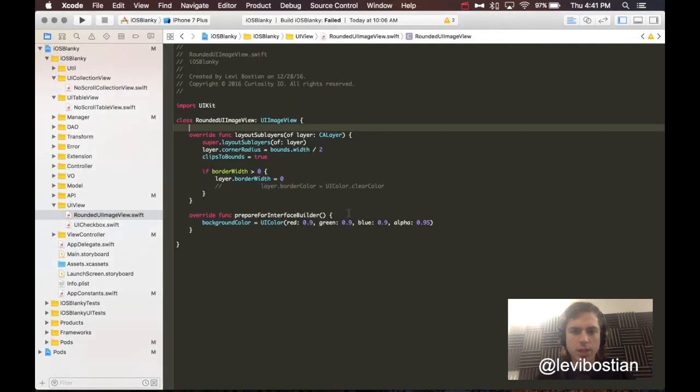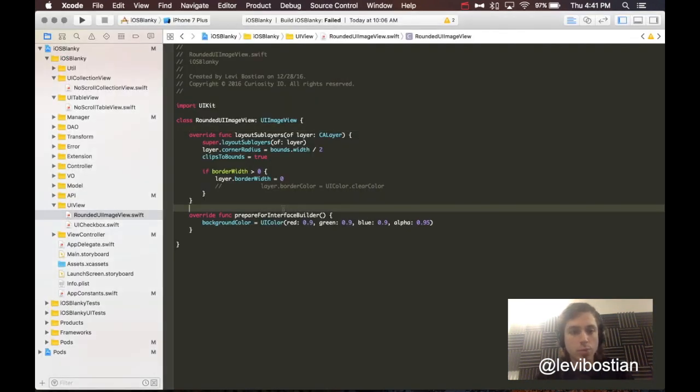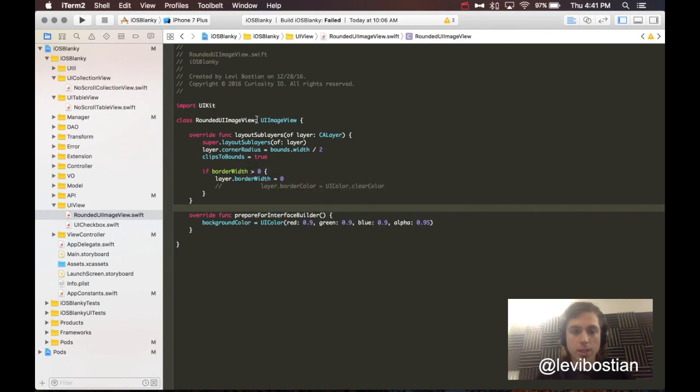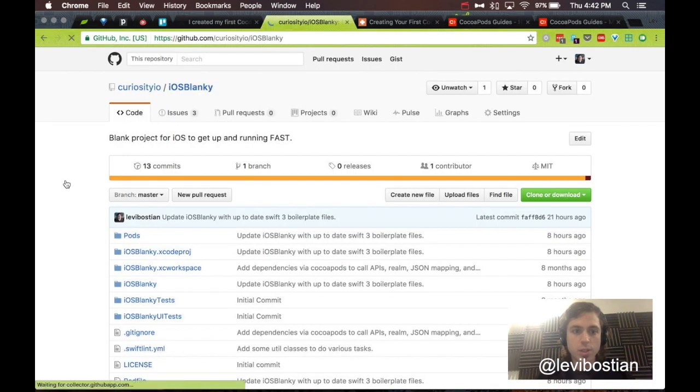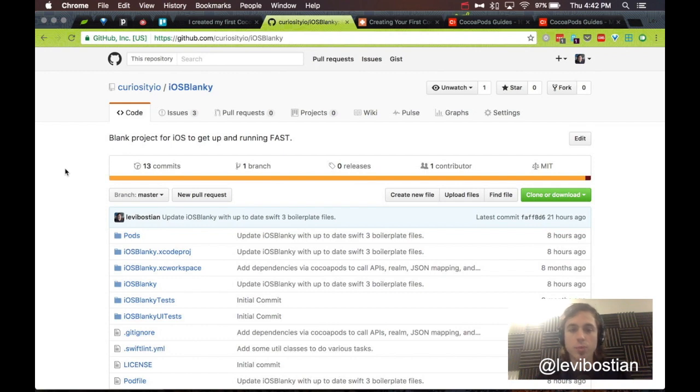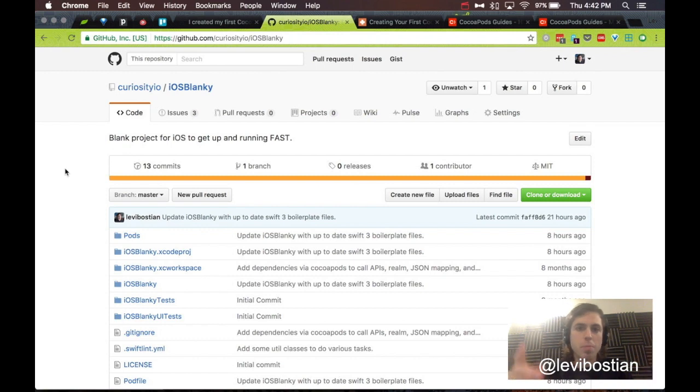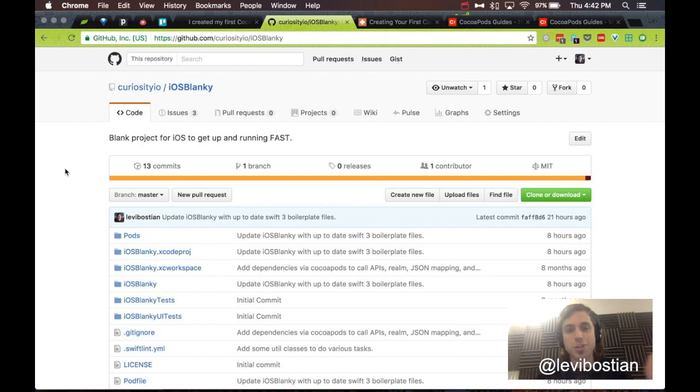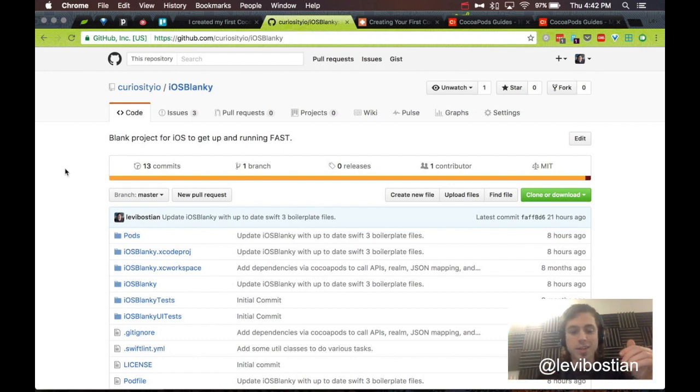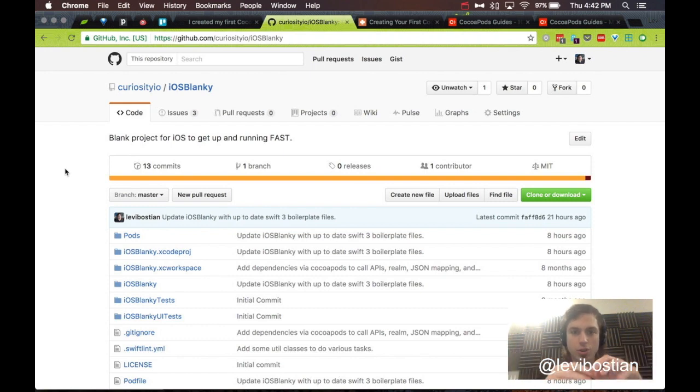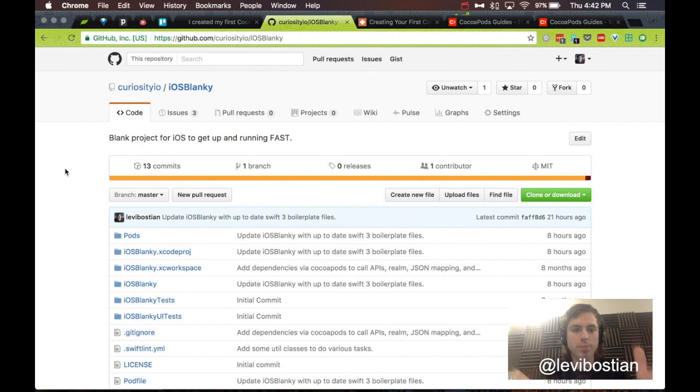To give you an idea of what we're going to be building today, I have this project I call iOS Blanky, hosted here on GitHub. What iOS Blanky is, it's a template project that I created to kickstart my iOS development. I have the same boilerplate code that I write, the same tools that I write. Instead of creating a new Xcode project and having to add all these tools, I can just copy this template project and kickstart the development right away. Go ahead and use iOS Blanky and tell me what you think.